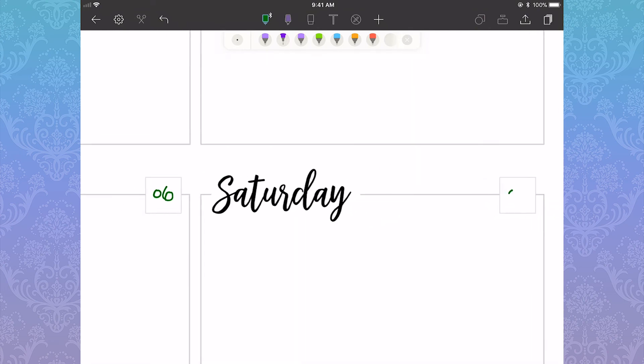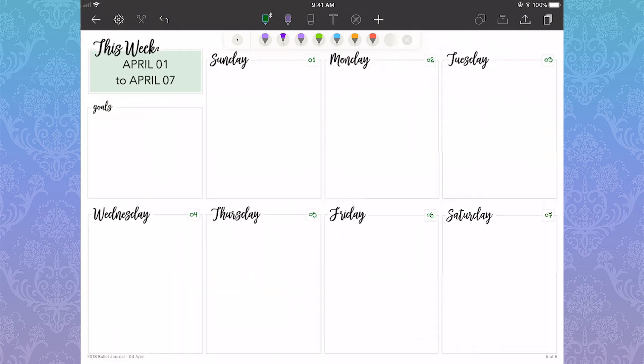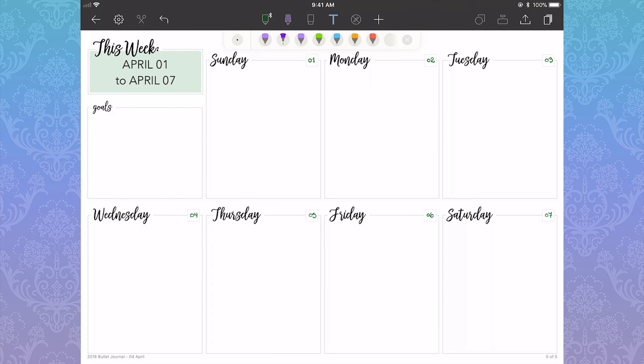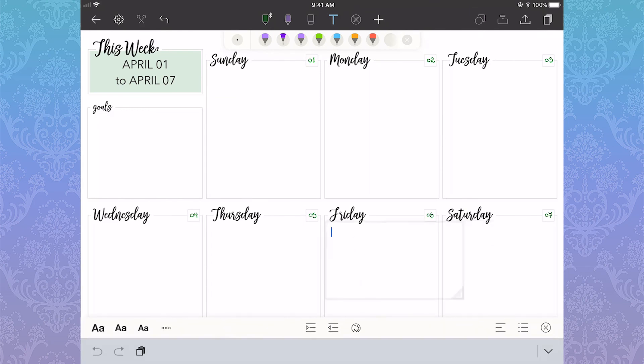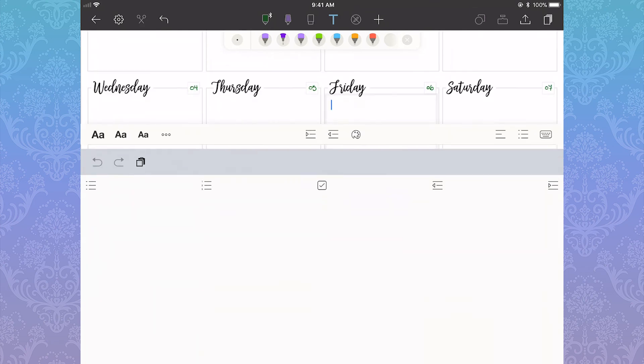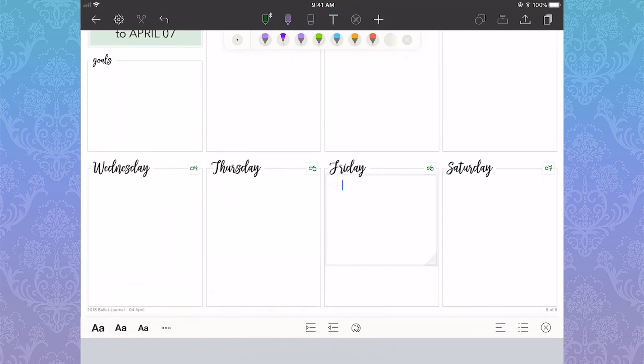Have you ever tried a digital bullet journal? Have you ever tried a bullet journal in general? Let me know down below in the comments. I would love to hear from you. If you enjoyed this video, please give it a like. It really helps combat that YouTube algorithm.